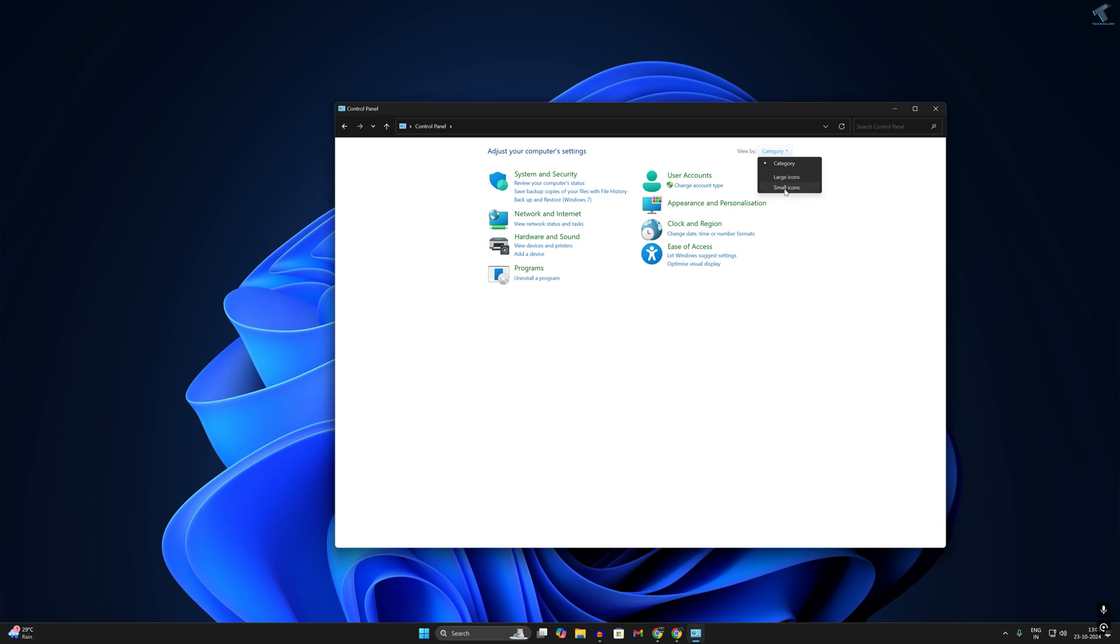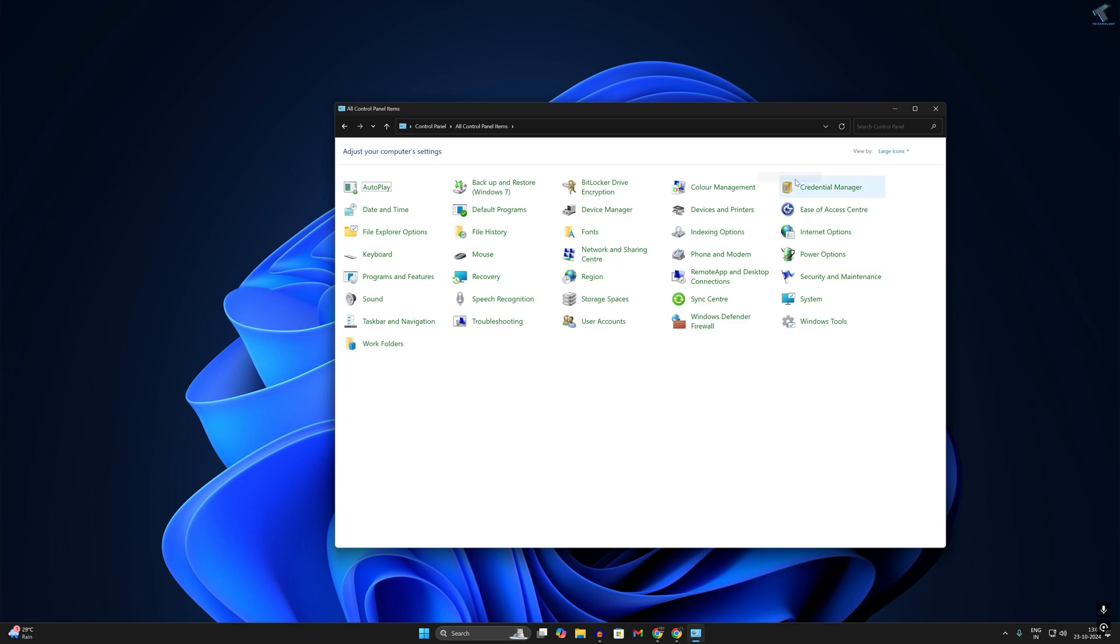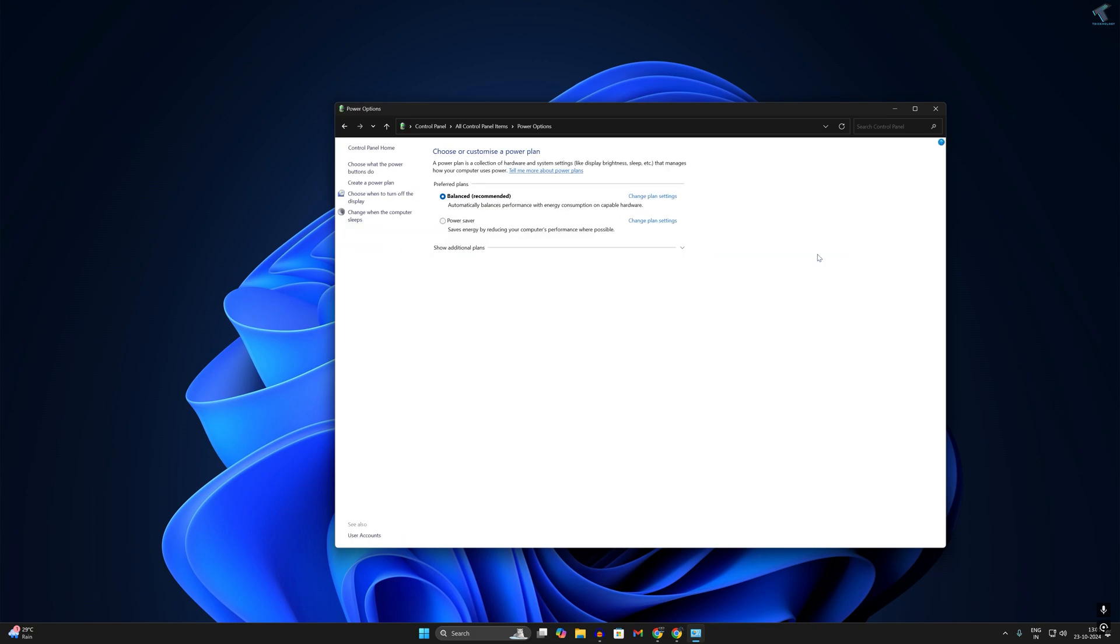So you have to select here Large Icon and after that find from here Power Options. So click on that.